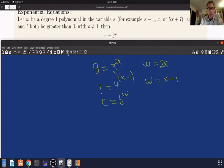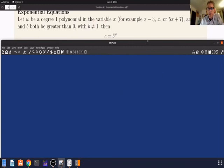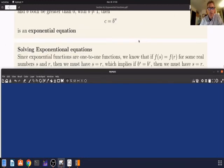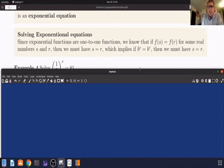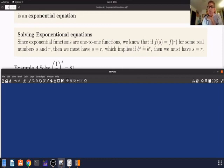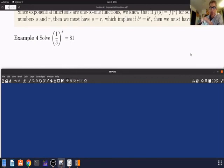Let's actually solve exponential equations. We're going to use the fact that exponential functions are one-to-one functions. Since exponential functions are one-to-one, if the input value is s, then b to the s equals b to the r — and since they're one-to-one, we have to have s equal to r.